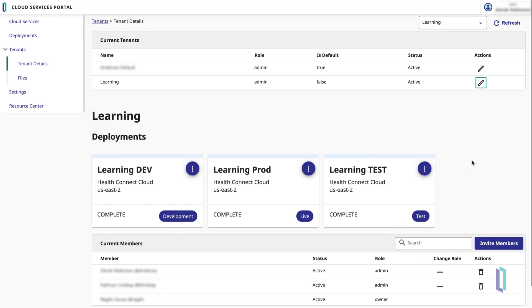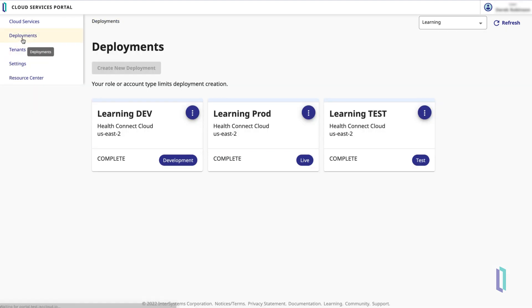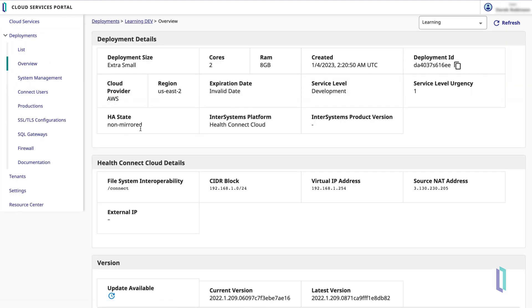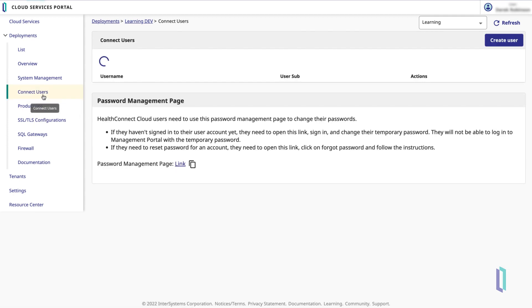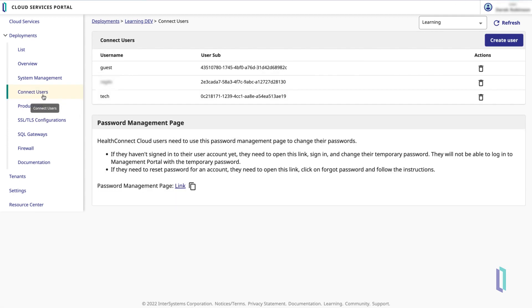Navigating back to one of the HealthConnect Cloud deployments, let's take a look at some of the deployment-specific functions you can perform from the Cloud Services Portal. In the left-hand menu, you'll see a Connect Users link. The users you invited previously were tenant-level users, which perform administrative work on the HealthConnect Cloud instances in a given tenant.